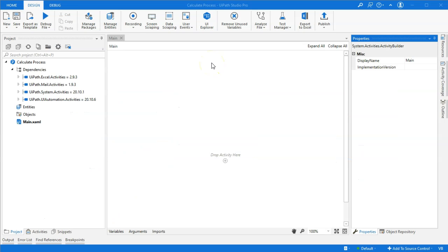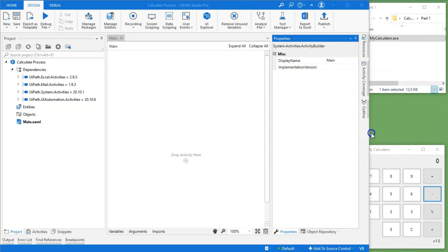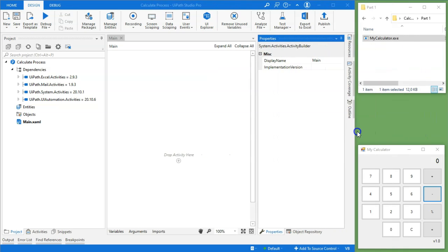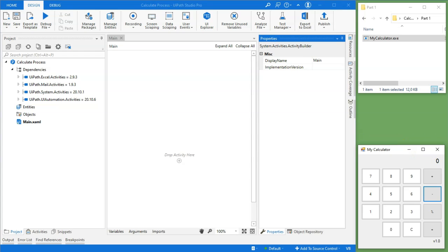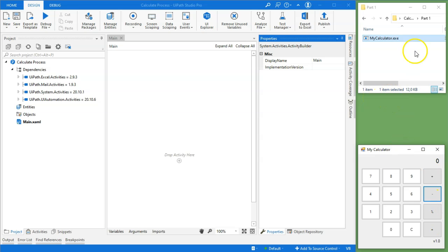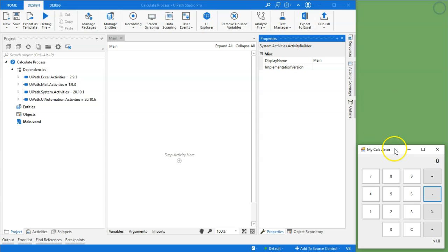In this first part, we just want to look at how we can use Object Repository to build a library of selectors that we can use in other automations. In the background I have a small application — my calculator application. It's a simple application I built; it really doesn't do anything, but it'll give us something to build our selectors on. In part two of the video, that will make a little bit more sense.